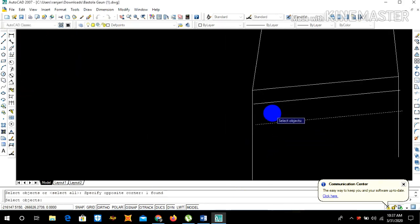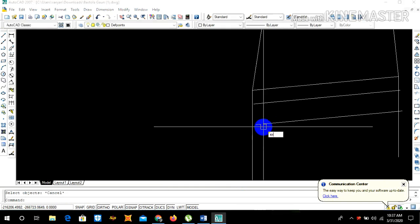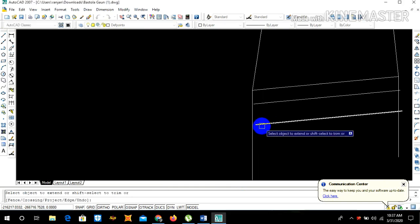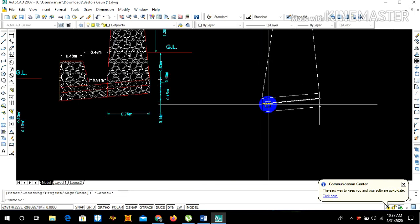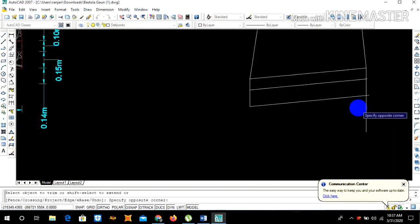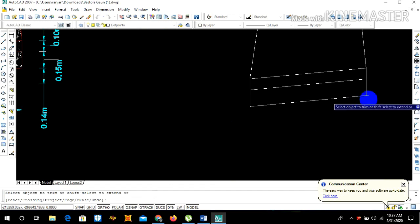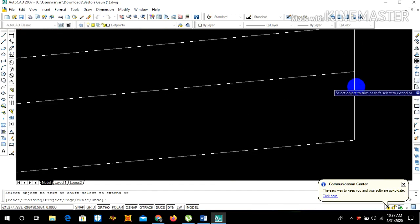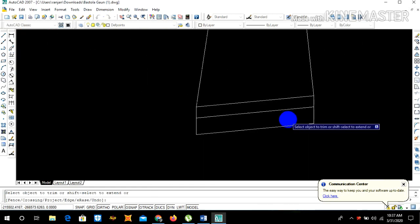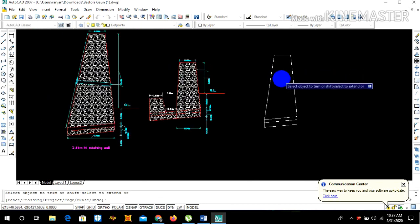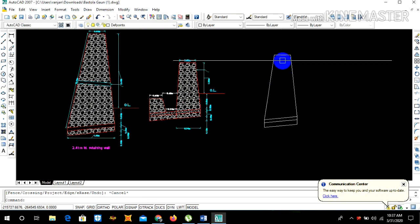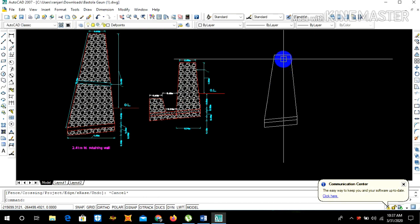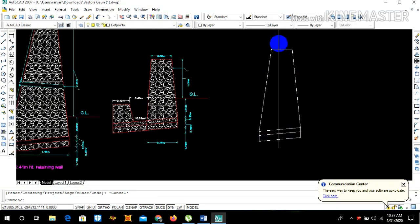Now extend, then extend. Trim the unnecessary parts. Our retaining wall looks like this.